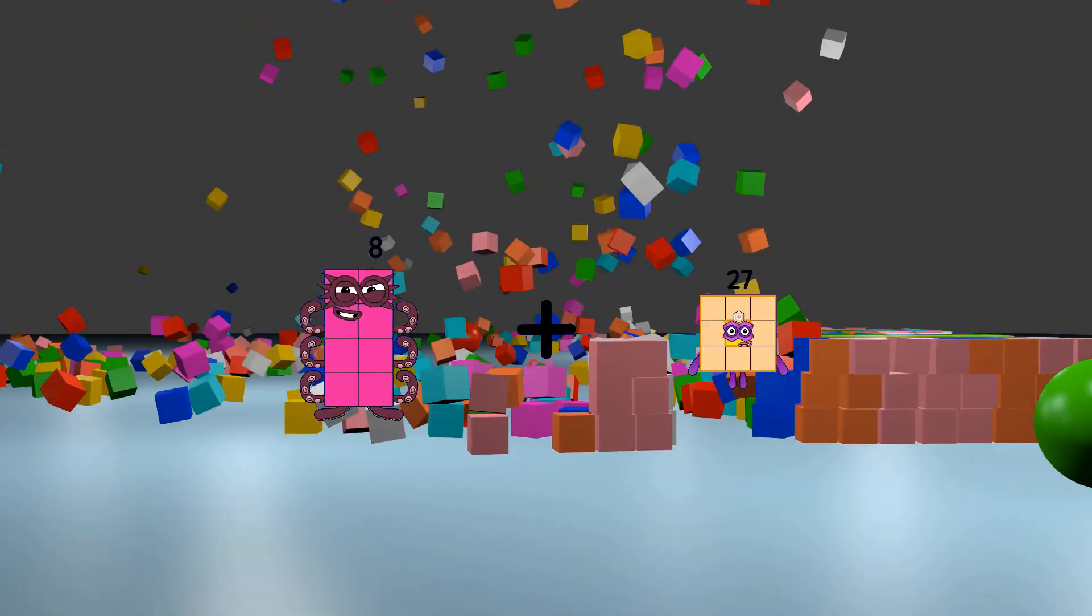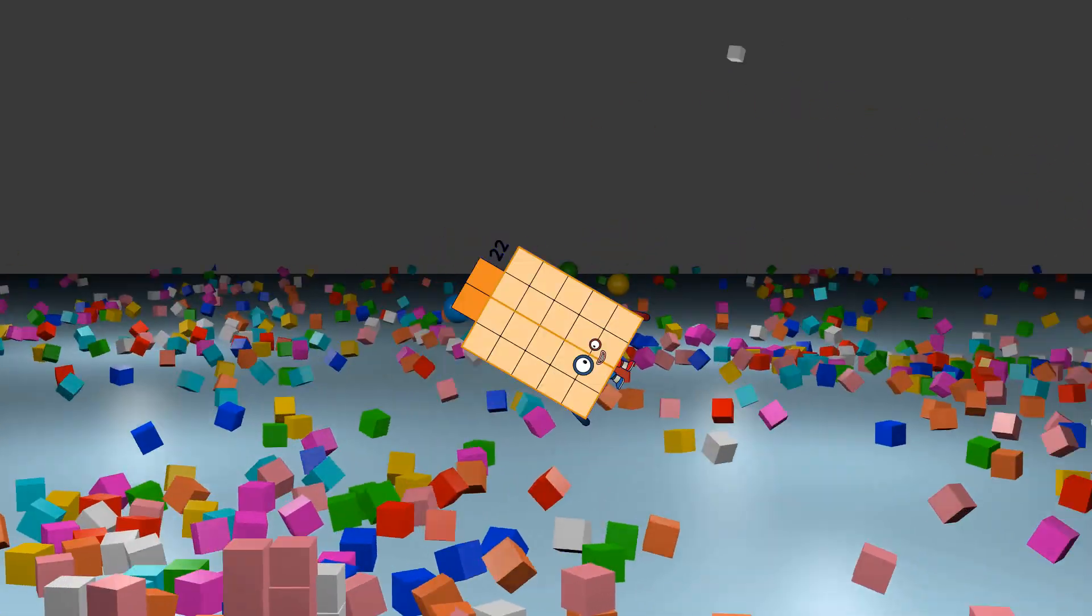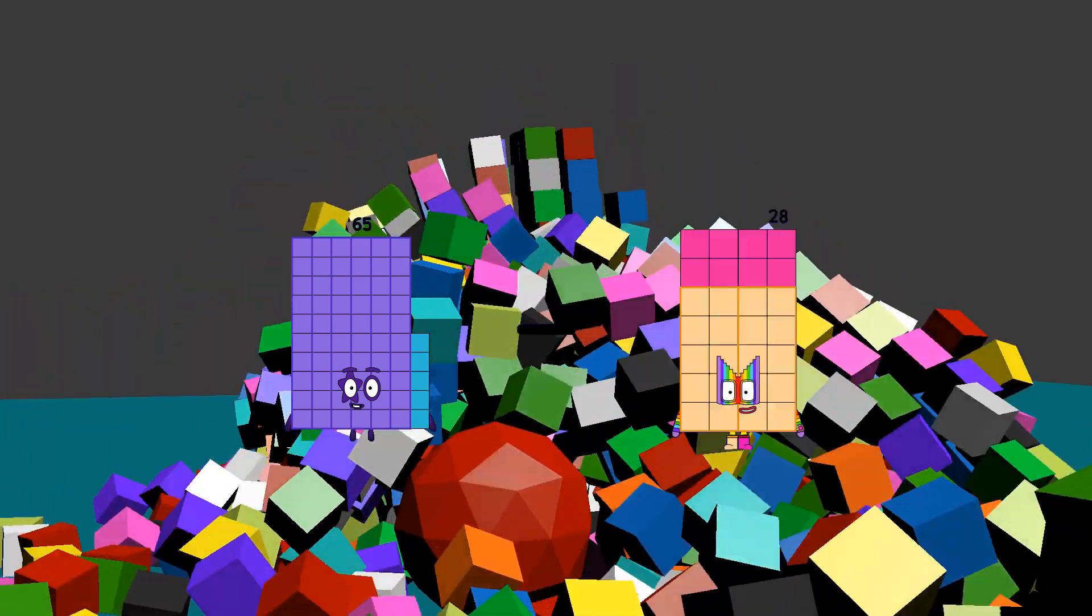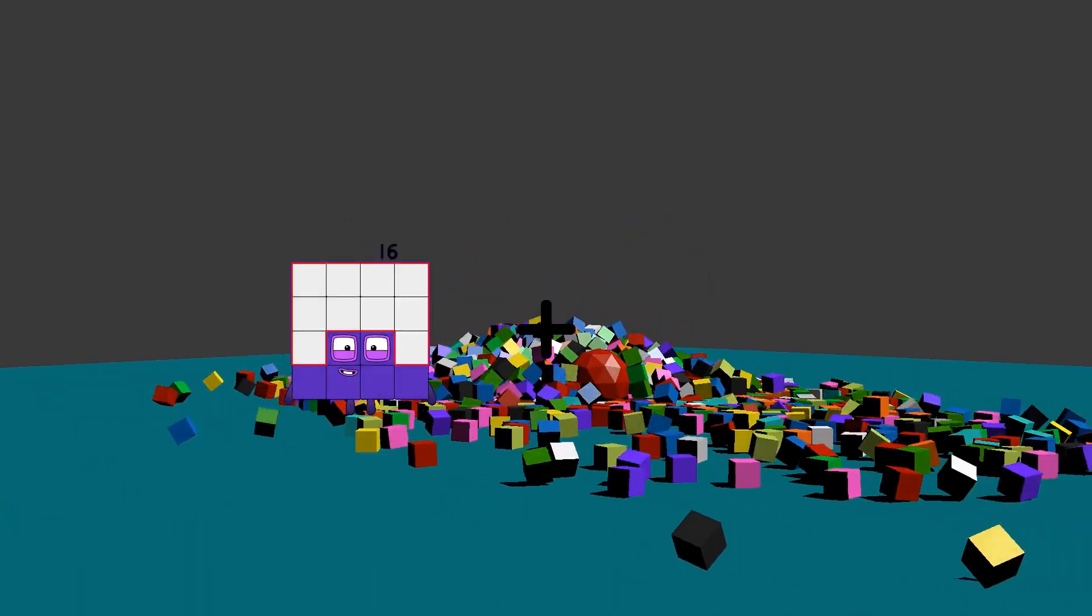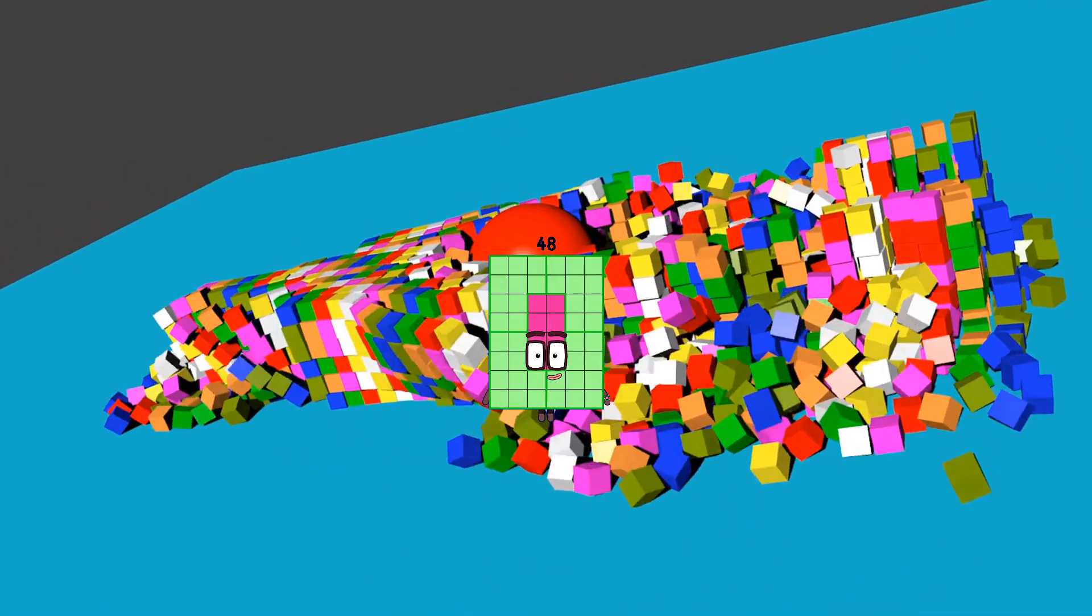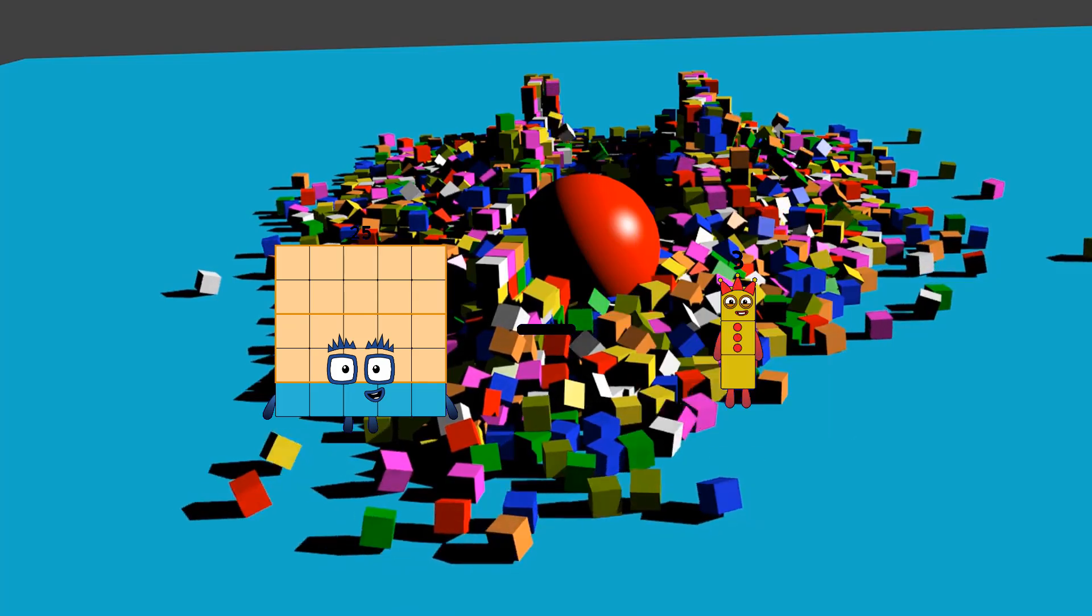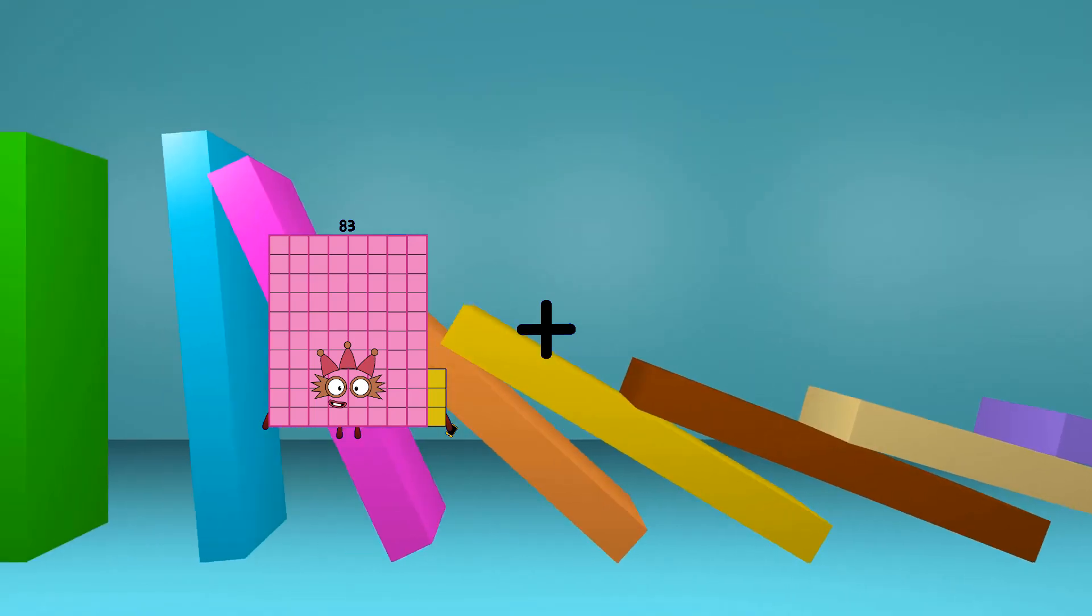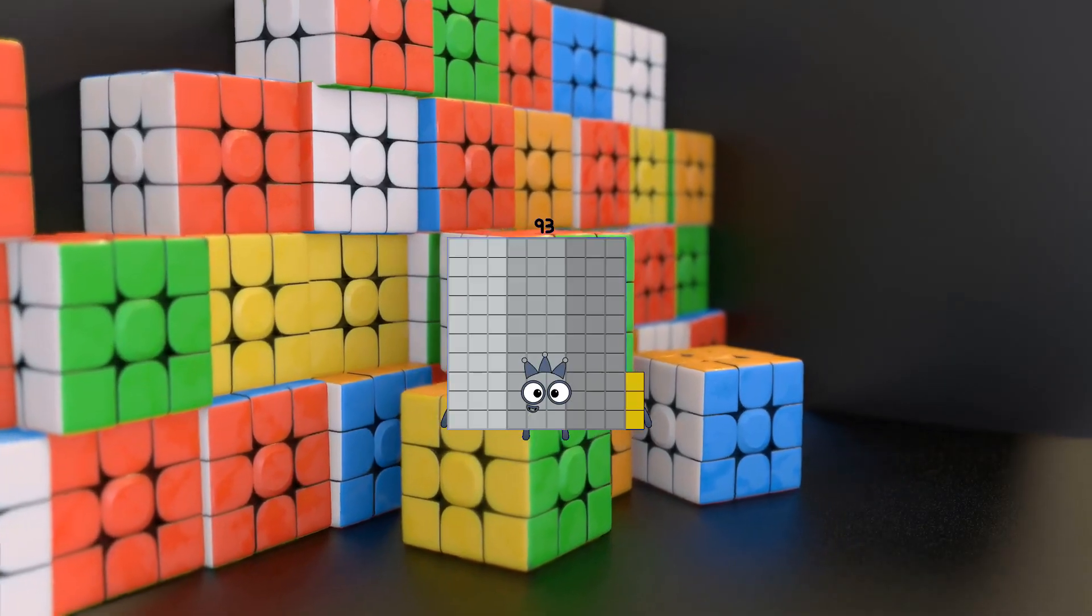8 plus 14 equals 22, 65 minus 61 equals 4, 16 plus 32 equals 48, 25 minus 3 equals 22, 83 plus 10 equals 93.